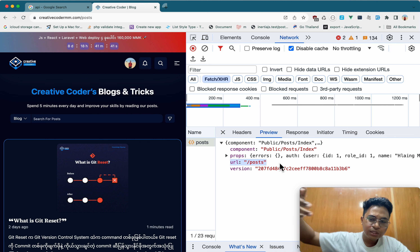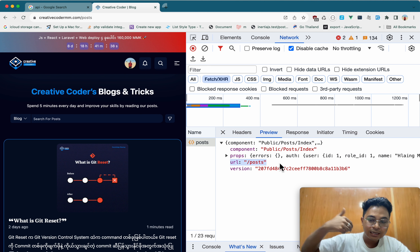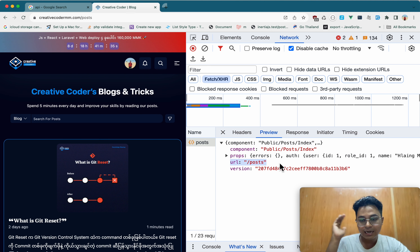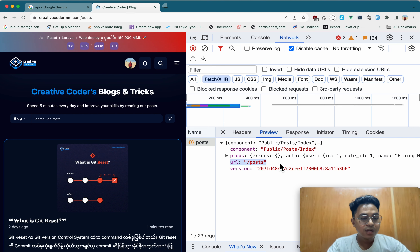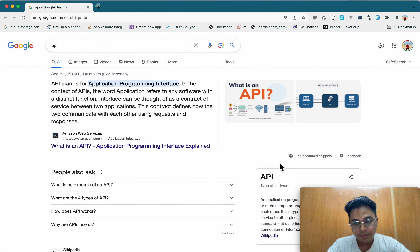The API will be connected to the API. The API will be connected to the API. Now, the API will not be addressed to the API, but the new features will be connected to the API.